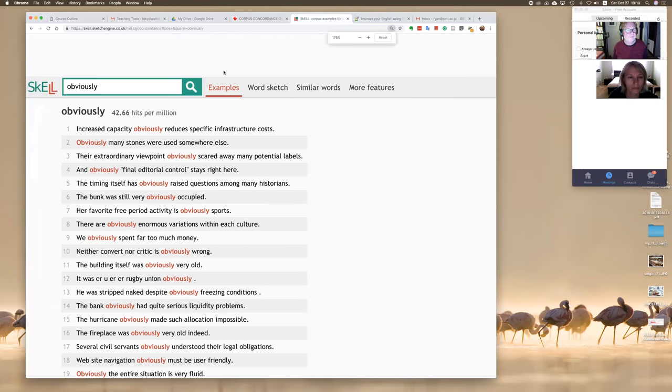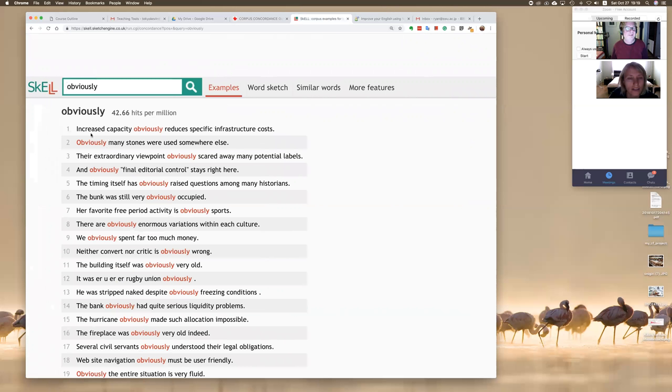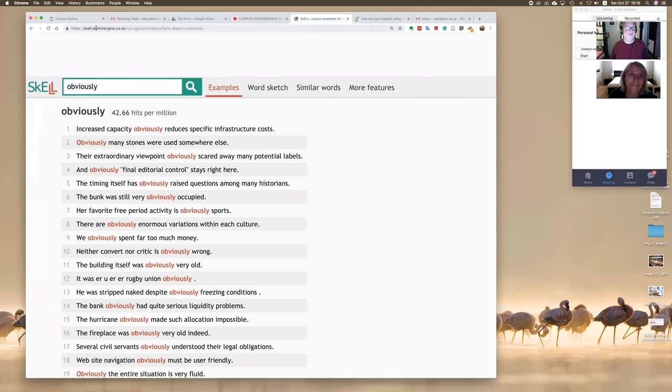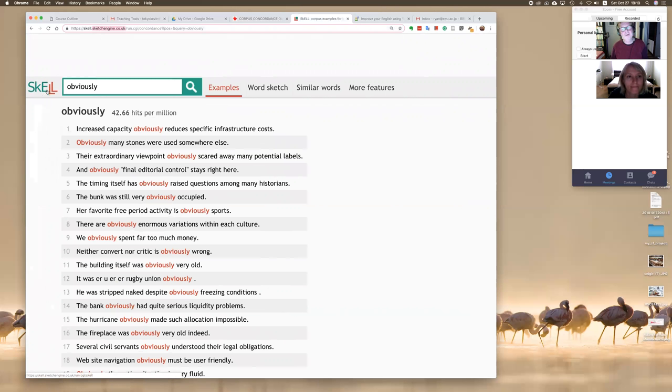Obviously source. Yes. And let me make that a little bit bigger so it's easier to see. Yeah, I see it, but I don't understand. It's another source? Yes, yes. This is another source called Sketch Engine, and it's called Skell.